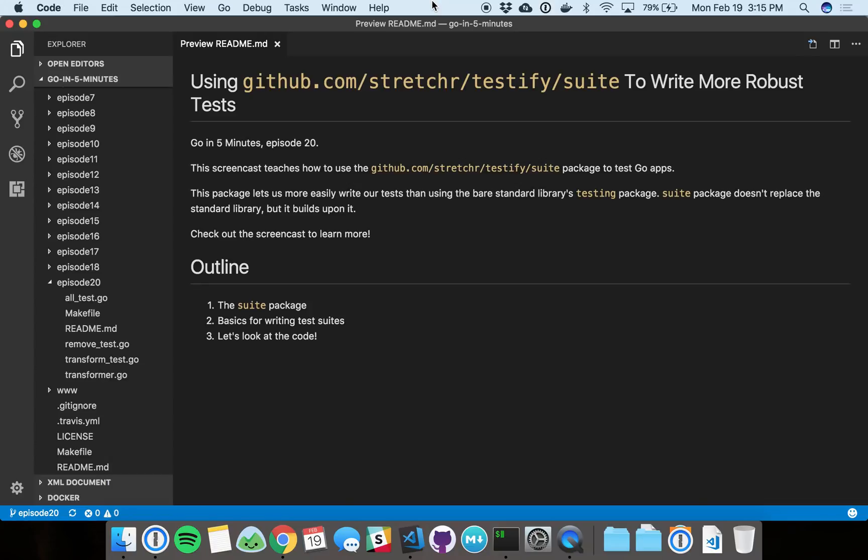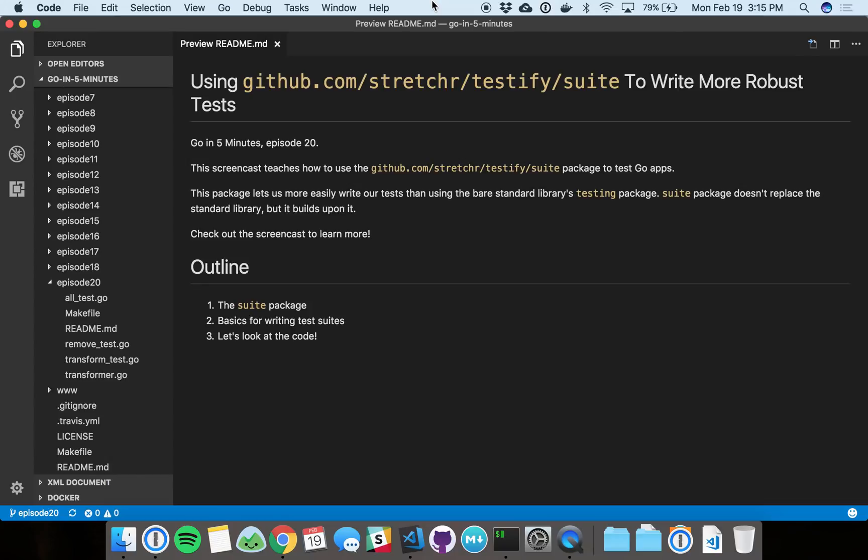So I found this awesome new package a couple months ago. It's under the GitHub Stretcher org and it's testify, specifically testify's test suites functionality. You might have heard of testify - they've got assertions and requirements functionality. It's generally stuff that extends the Go testing standard library. I think suite wraps everything up in a really nice package that lets you write way more powerful tests and makes it really convenient to do so.